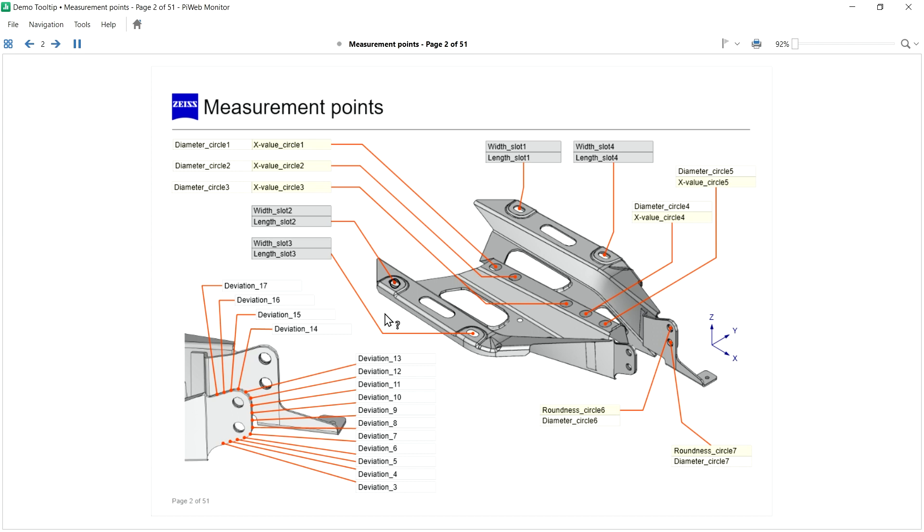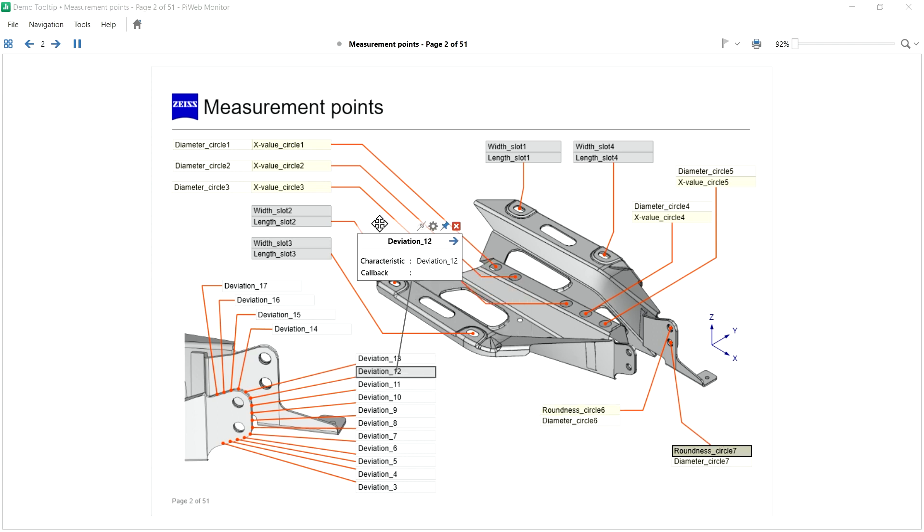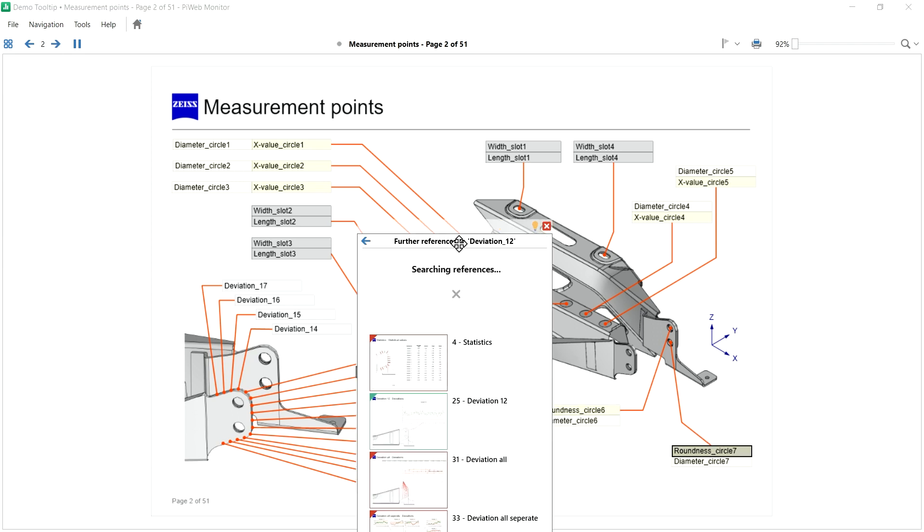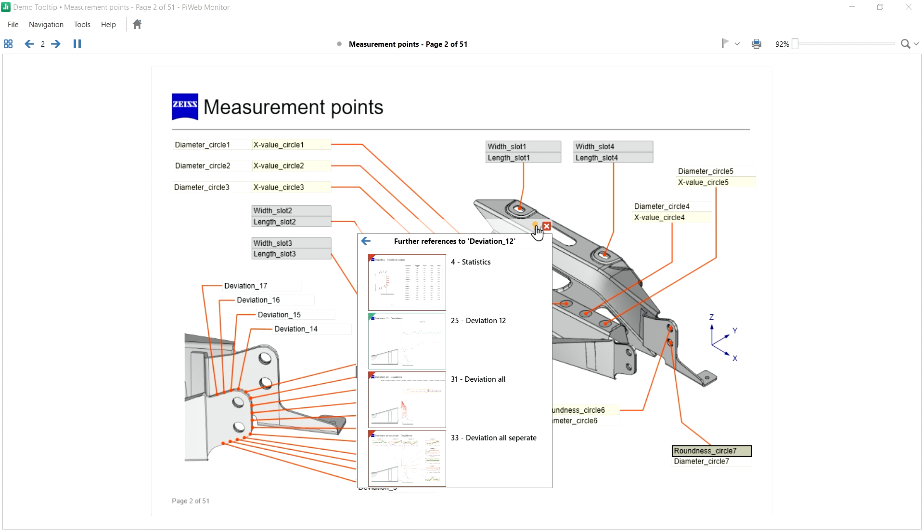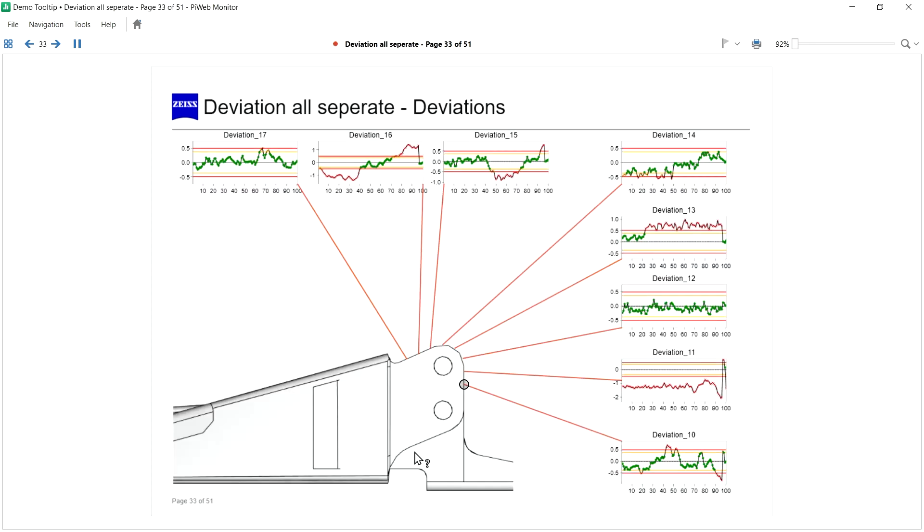And last but not least, you are also able to deactivate the highlighting by clicking on the light bulb. Then the report will be as clean as before.